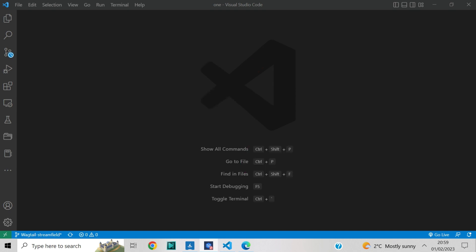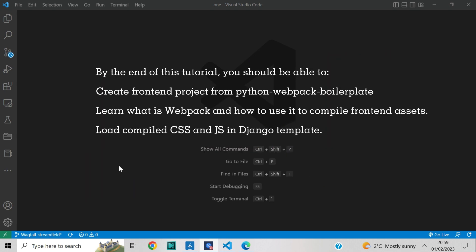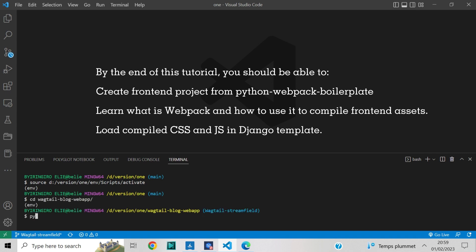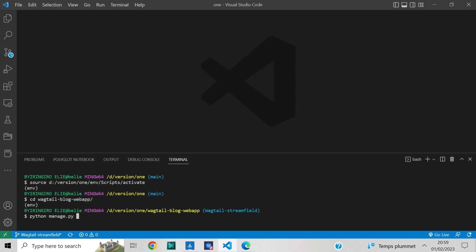In this tutorial we will see how to use modern front-end development with webpack. By the end of this tutorial, you should be able to create a front-end project from Python Webpack Boilerplate, learn what webpack is and how to use it to compile front-end assets, and load compiled CSS and JS in a Django template. So let's get started.